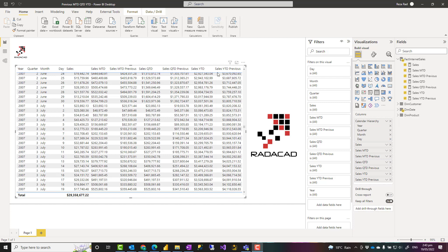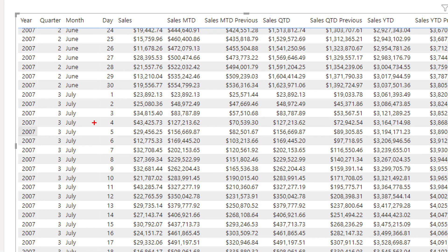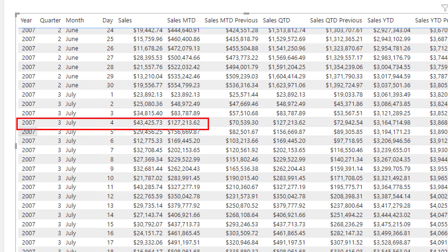Hello, this is Reza Rad from Radacat. In this video I'm going to show you how you can do calculations of previous month to date, quarter to date, and year to date — calculating the sales amount for up to a given date. For example, if I'm on 4th of July and looking at month to date, which is from 1st to 4th of July 2007, I can compare it with the previous month to date, which is from 1st to 4th of June 2007, and the same for quarter and year.